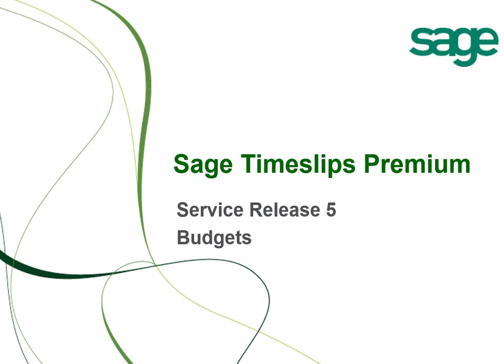Service Release 5 updates the budget screens in TimeSlips Premium. This video will provide a brief overview of some of those changes.